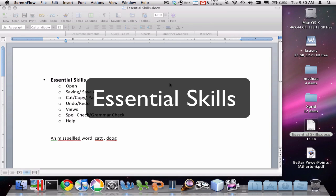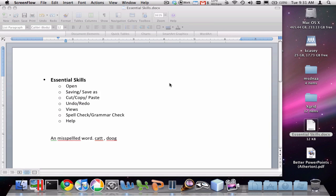The purpose of this video is to go over some essential skills that are just foundational to any of your work that you're going to do in Microsoft Word.